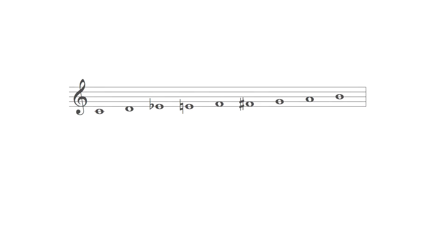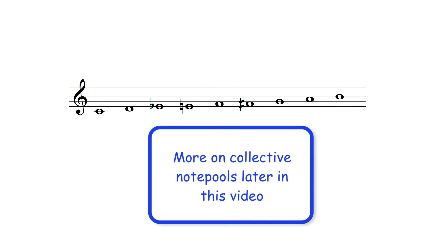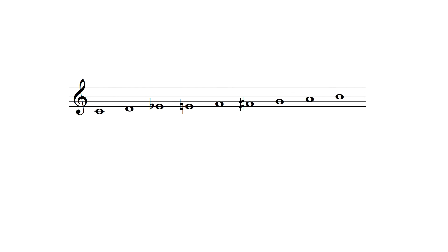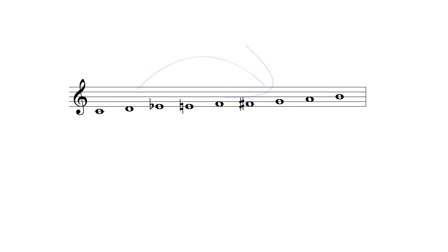Collectively these options produce the following note pool containing a series of semitones between its second and fifth degrees, which in this example are the notes D and G.